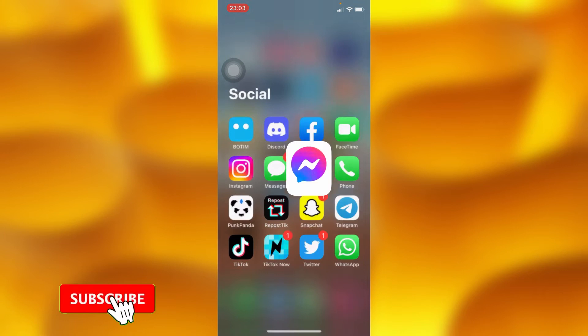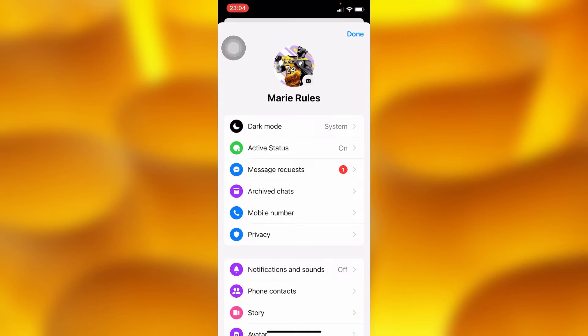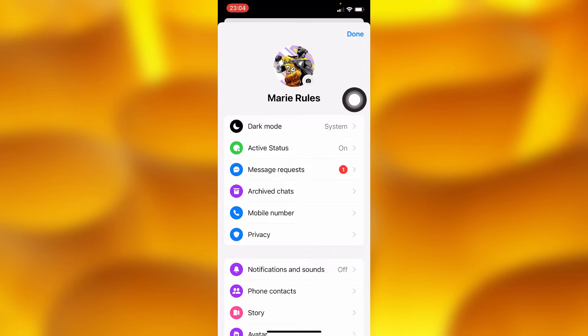Inside your account, tap on the upper left corner on your profile icon. Inside your profile page on Messenger, you'll need to tap on your camera icon just down below inside your profile icon.